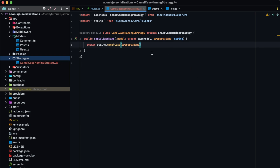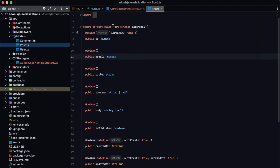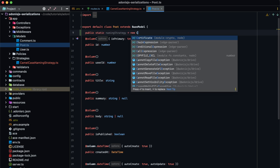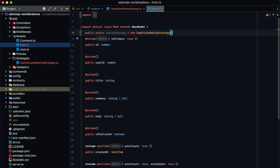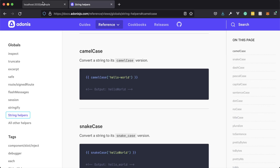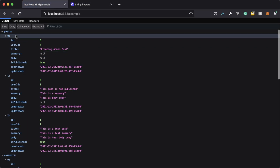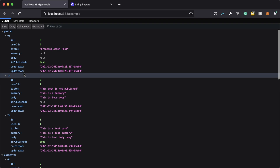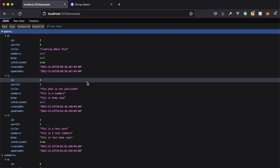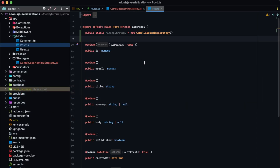Now what we need to do is inform our models to actually use this naming strategy. One way we can do this is go into each individual model and define the public static property namingStrategy as a new instance of our camelCaseNamingStrategy. That will take care of it for this one particular model. If we jump back into our example endpoint and refresh, you'll see that for our posts, everything is now using camelCase. But if we go down to our comments, those are still using snakeCase. So this is great if you need different models to use different naming strategies.